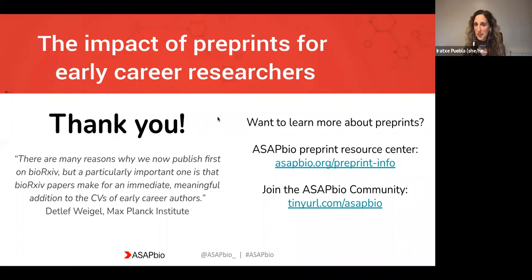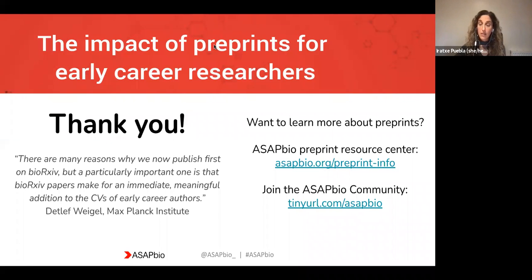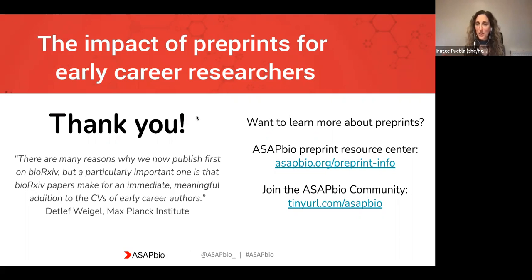Thank you so much again. My thanks as well to all the fantastic speakers today — I've been taking notes myself from all the tips. Thank you to all the attendees for the great questions and engagement. It's been fantastic to have such a global audience today. Just to remind you, we have a number of resources on our website, including a preprint resource center. If you want to be even more engaged, you're welcome to join our ASAP Bio community. The link is there to join, or feel free to contact us with any questions. Thank you again for a fantastic discussion. I hope everyone has a lovely rest of the day. Take care. Bye.